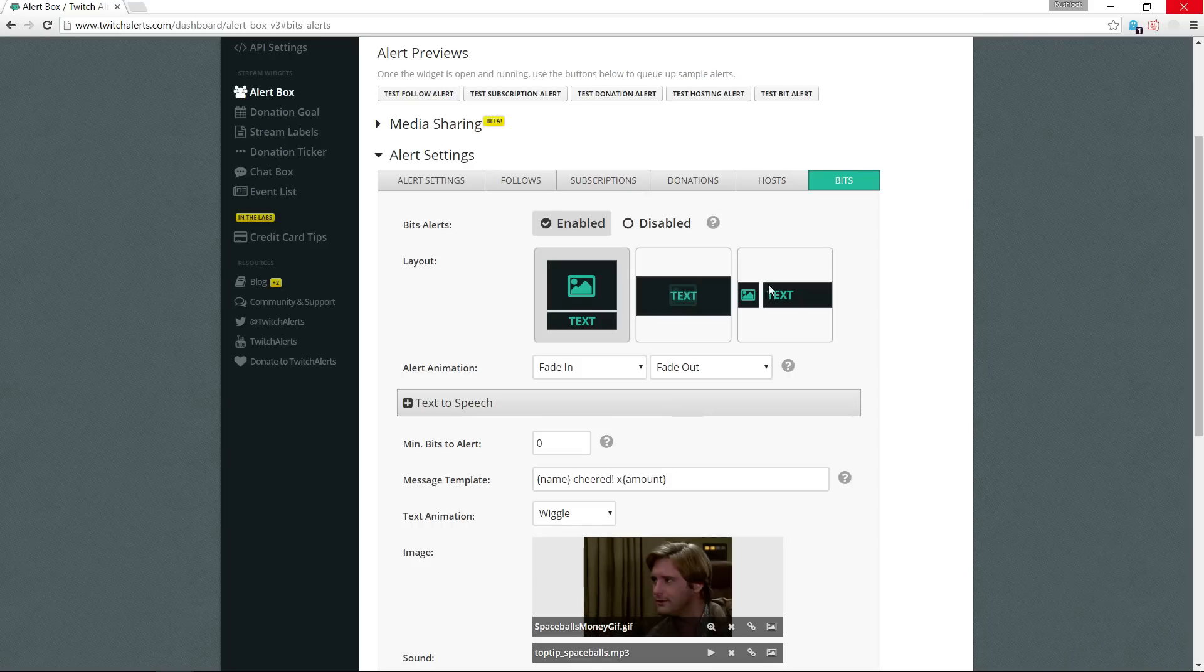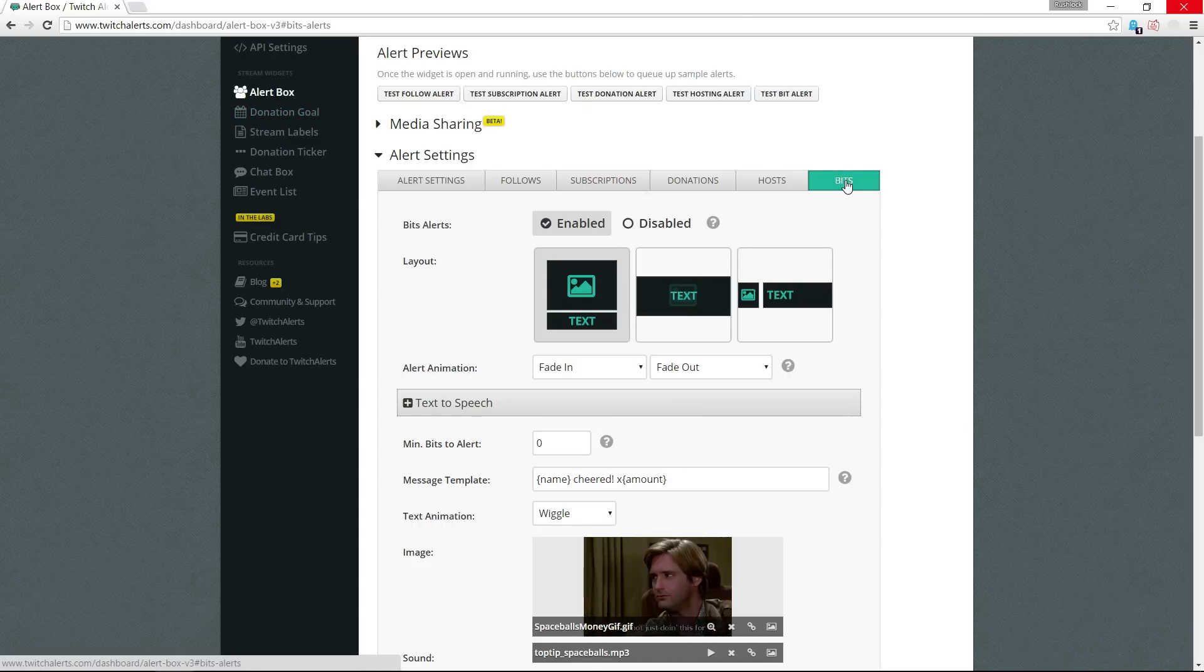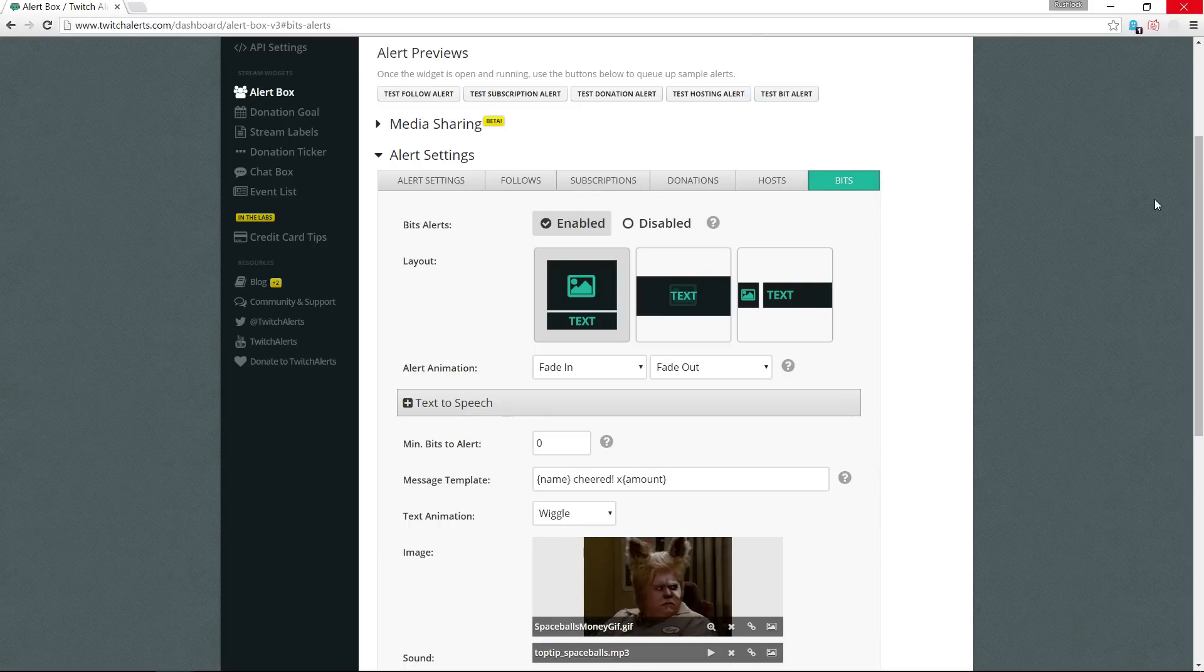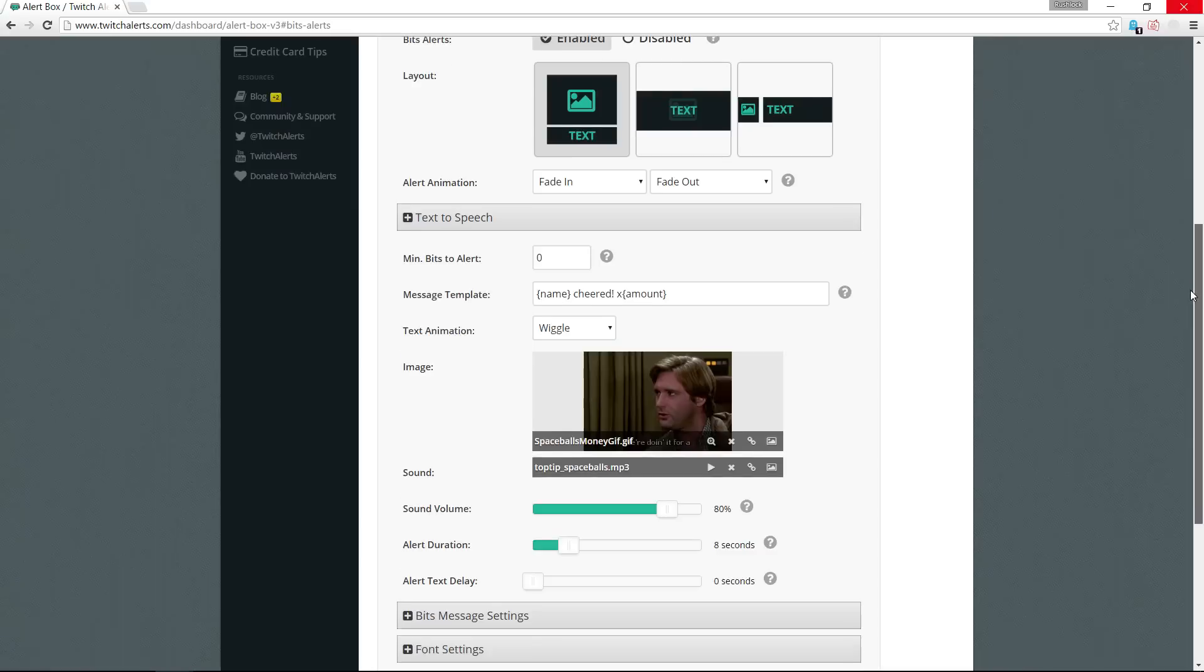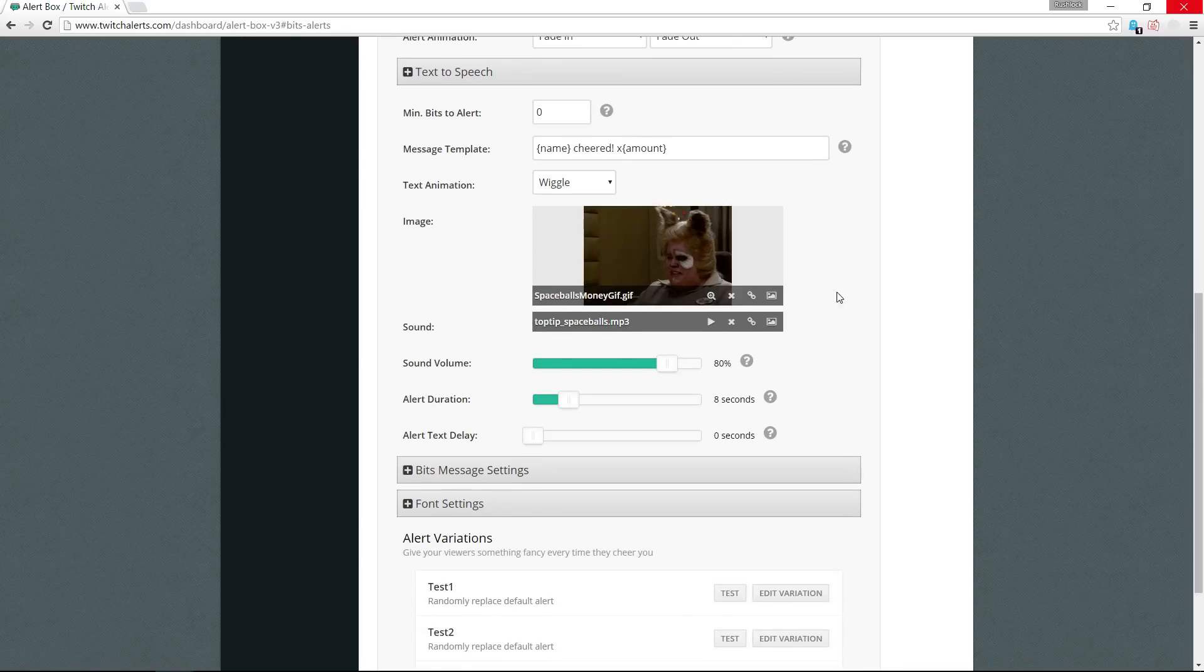So you want to go to your alert box on Twitch alerts and go to the bits tab, the different tabs for each different type of notification. So with bits we come down, this is where I have my custom gif and sound bit that I want to play.